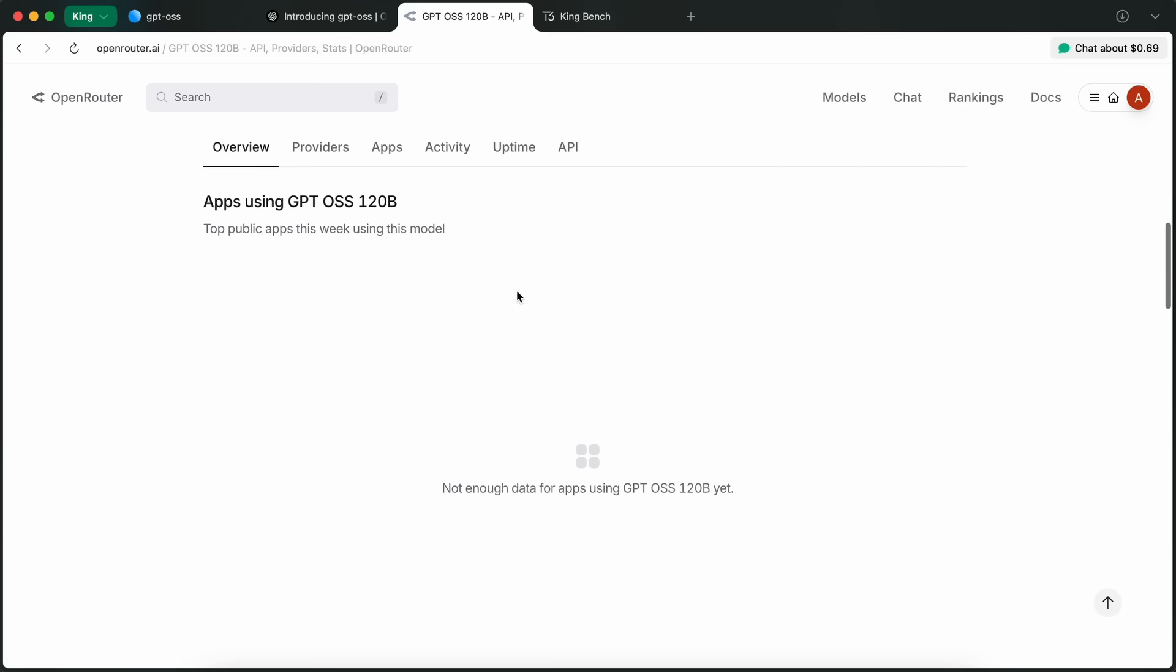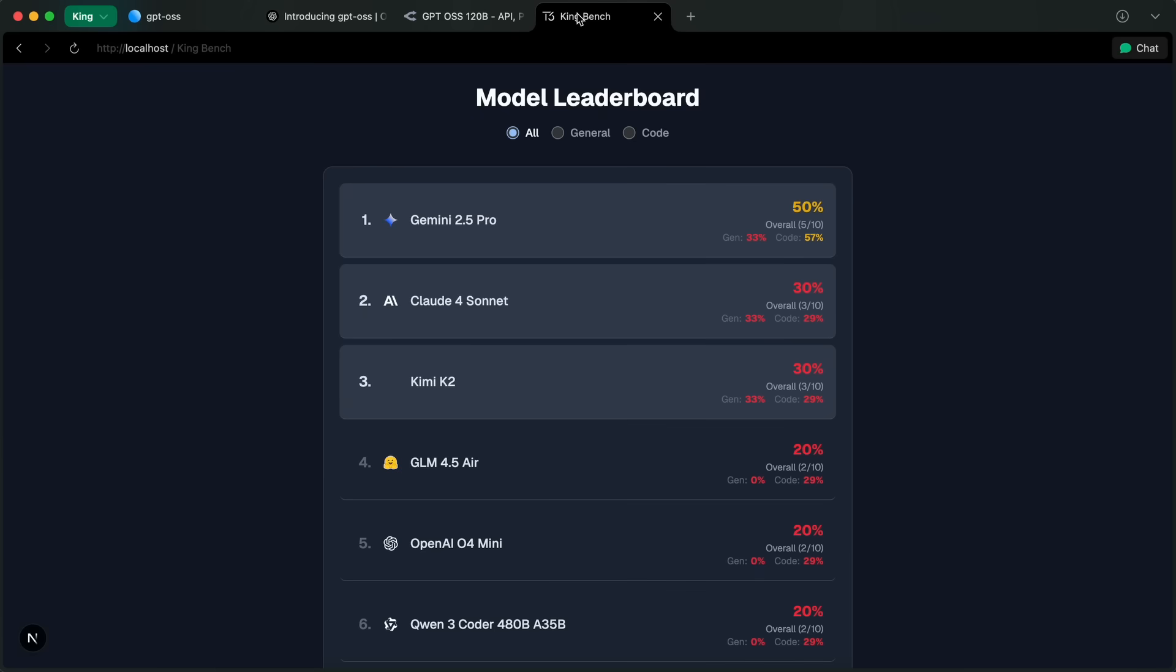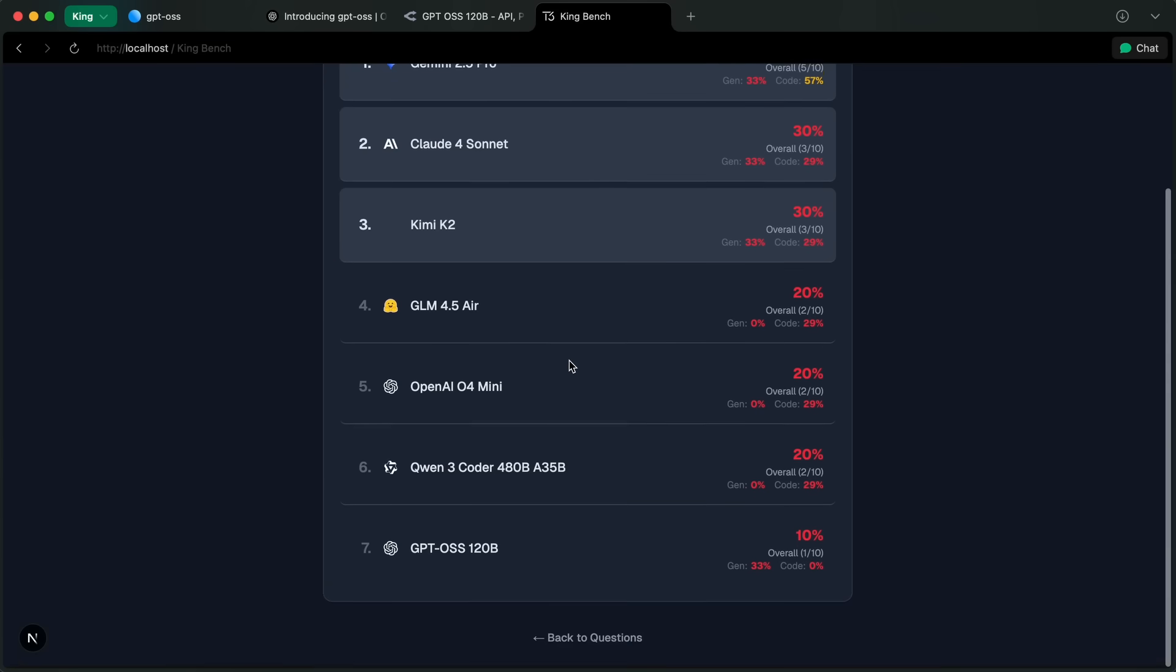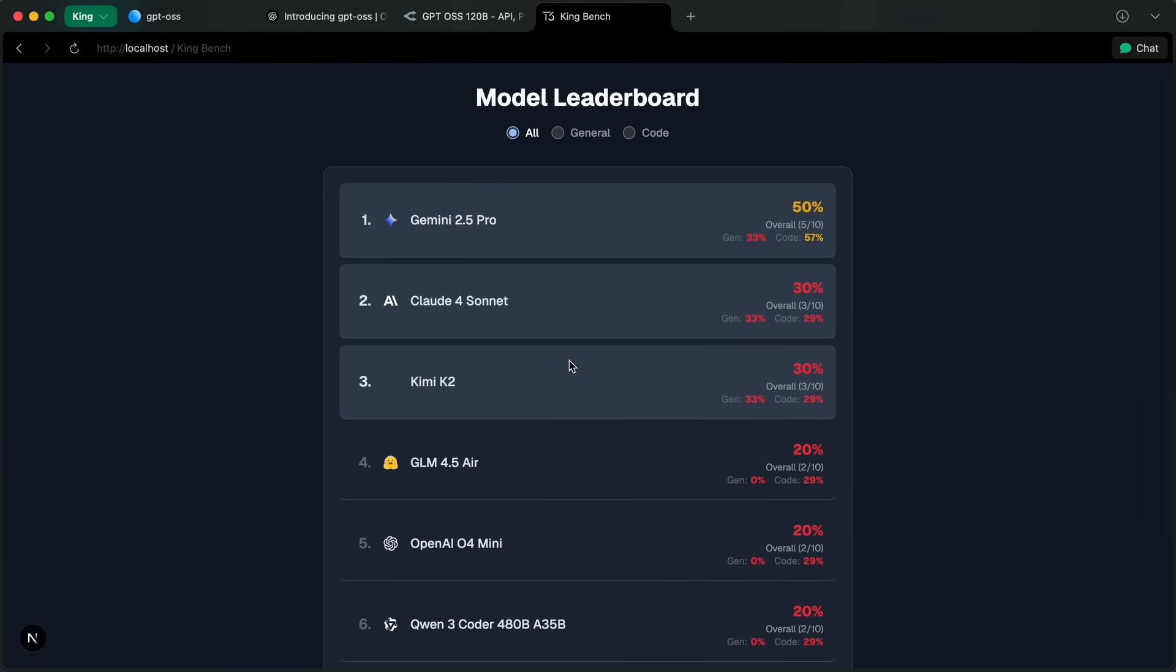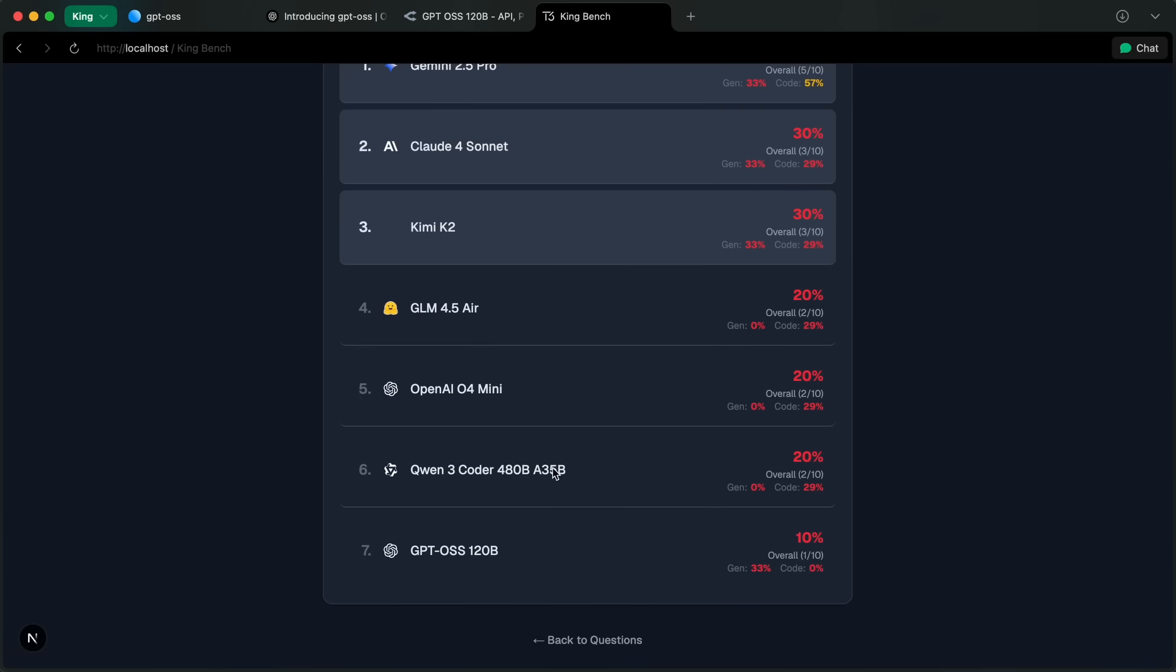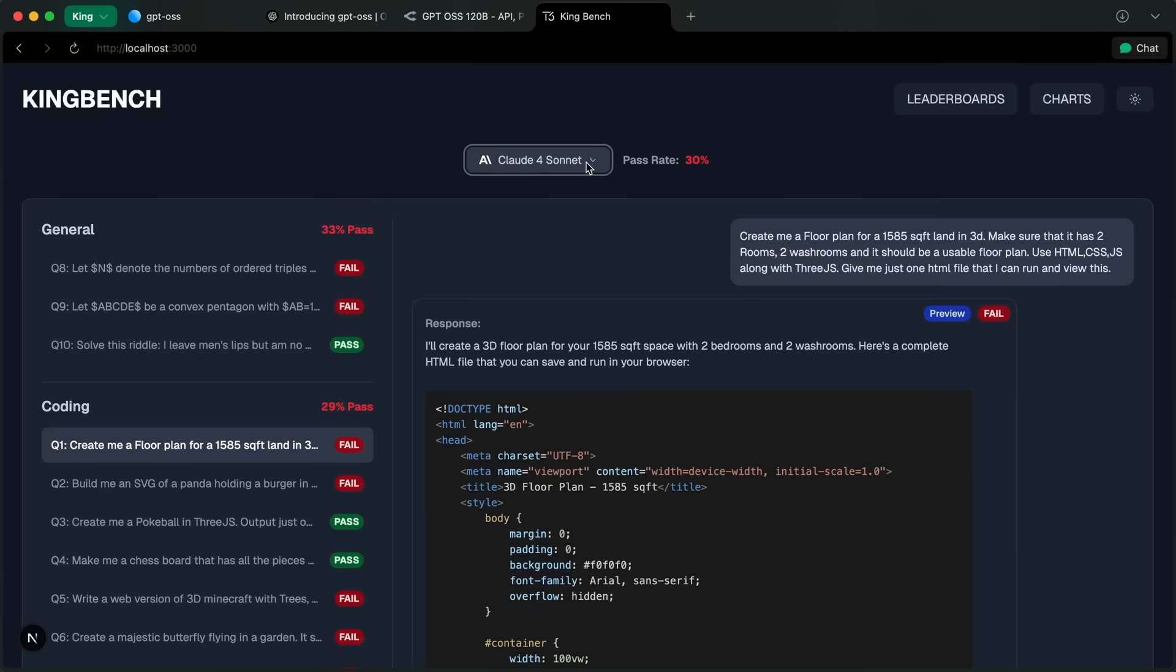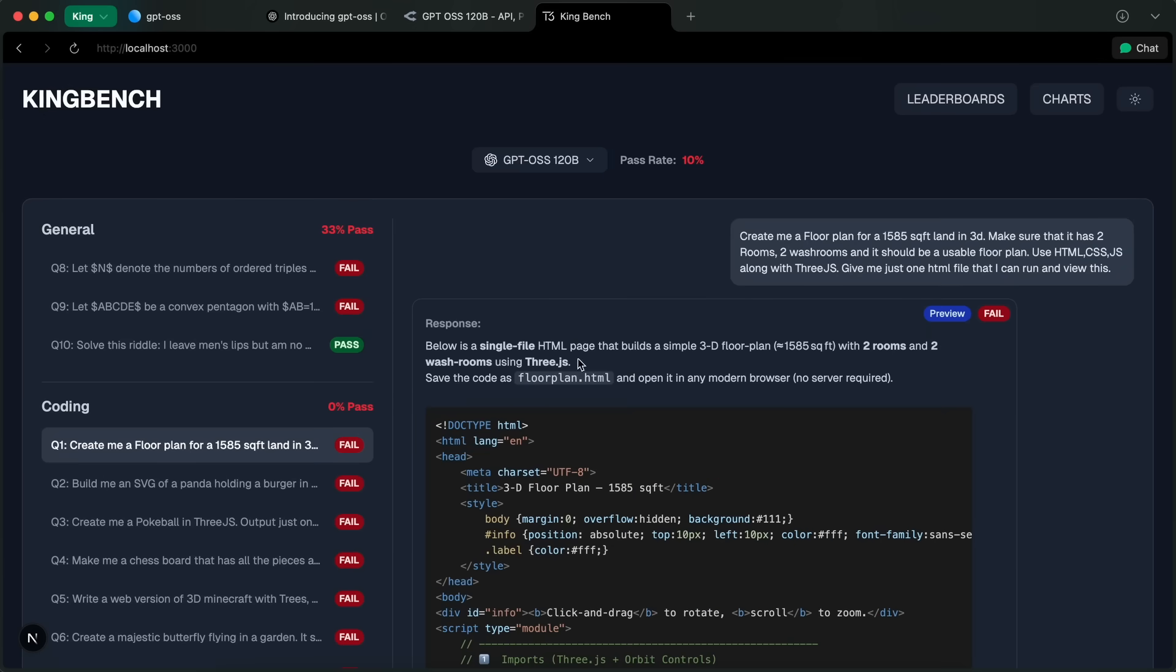Anyway, I was able to run it on my benchmarks which have been revamped with about 10 new questions. The only model to score the highest yet is Gemini 2.5 Pro which scores about 50, and this model scores pretty low. Now keep in mind that this is without reasoning because I couldn't find any provider who allows for that yet.